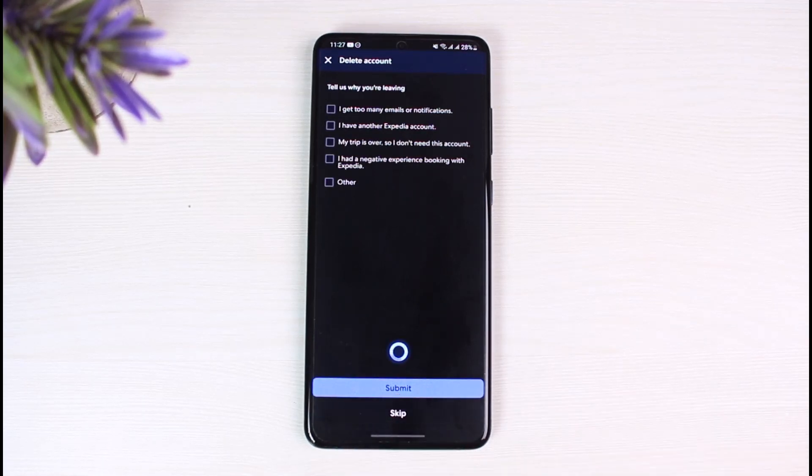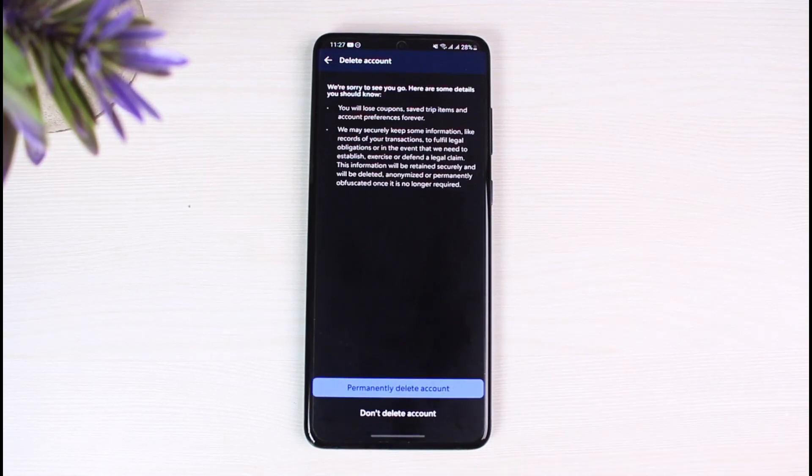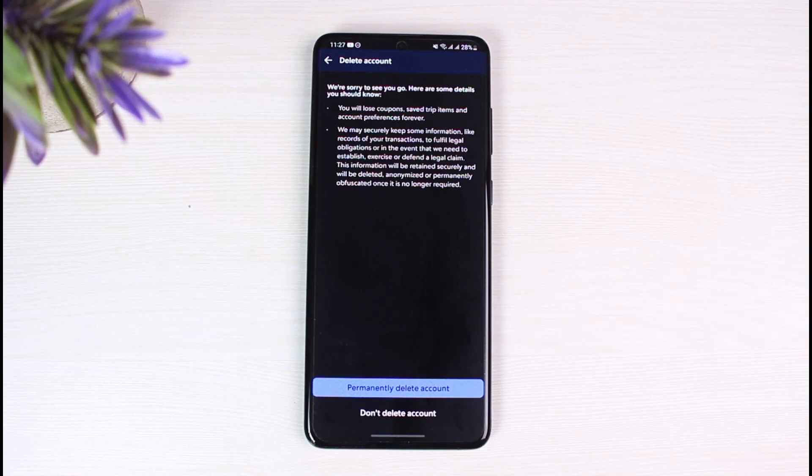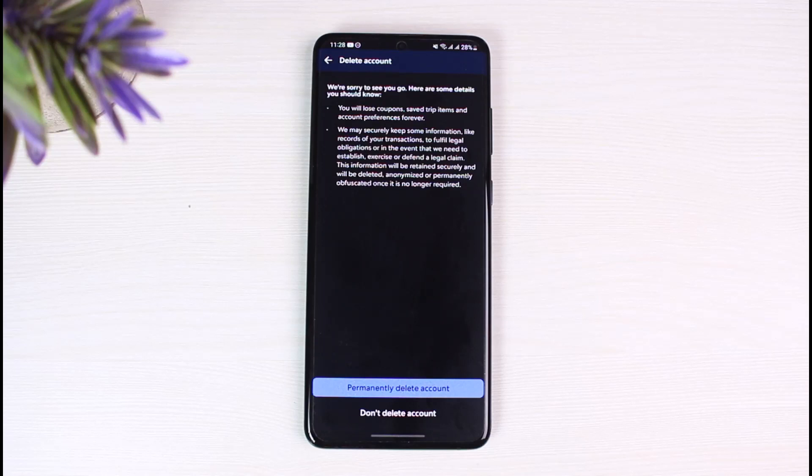You can also go ahead and enter the query. It asks you for your final confirmation that we're sorry to see you go, and there are some details you should know. You will lose your coupons, your saved trips items, and account preferences forever.